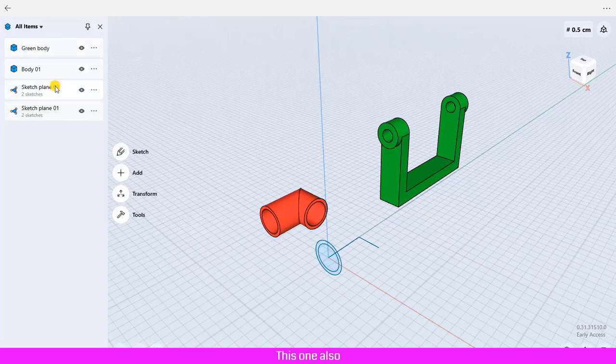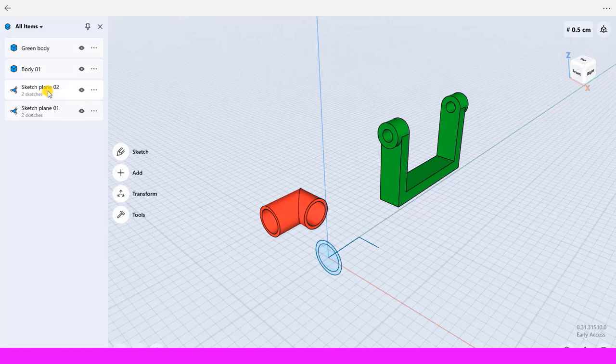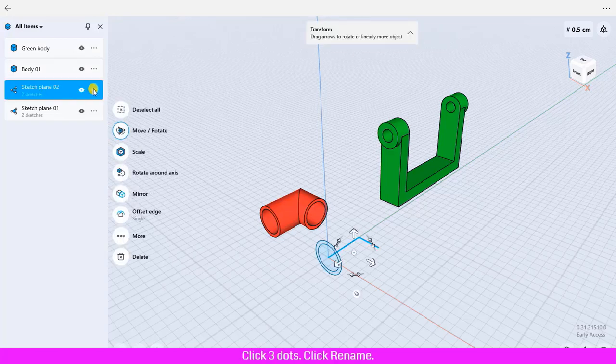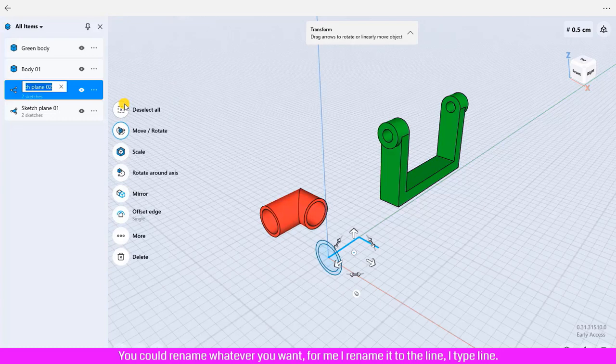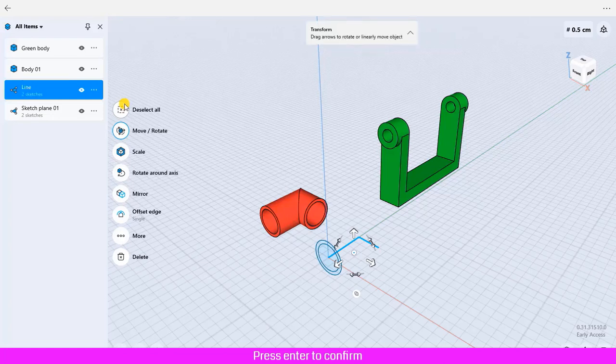This one also, click it, click three dots, click rename. You could rename whatever you want. For me, I rename it to the line. I type line, press enter to confirm. To sort the item, click all items.